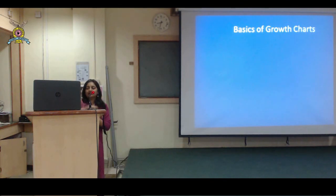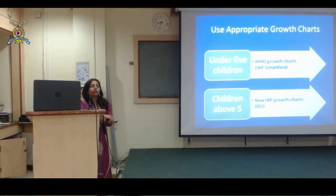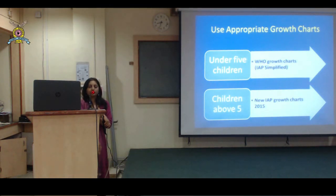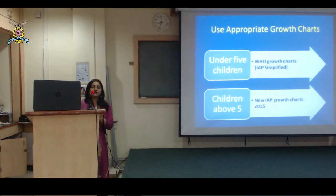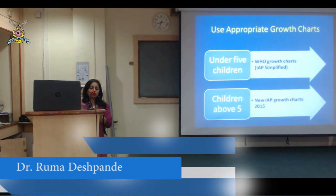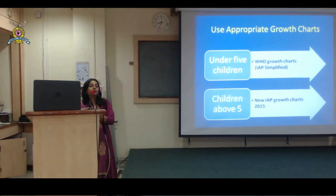Coming to the basics of the growth chart: use appropriate growth charts. For under-5 children, use WHO growth charts simplified by IAP. For children above 5 years, use the new IAP growth charts 2015, made available in 2017. The growth charts should be age-specific, gender-specific, country-specific, and most importantly, they should be recent.